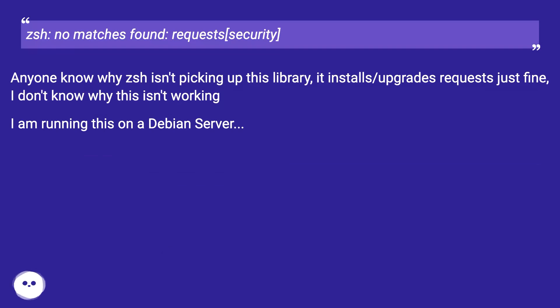Anyone know why zsh isn't picking up this library? It installs or upgrades requests just fine. I don't know why this isn't working. I am running this on a Debian server.